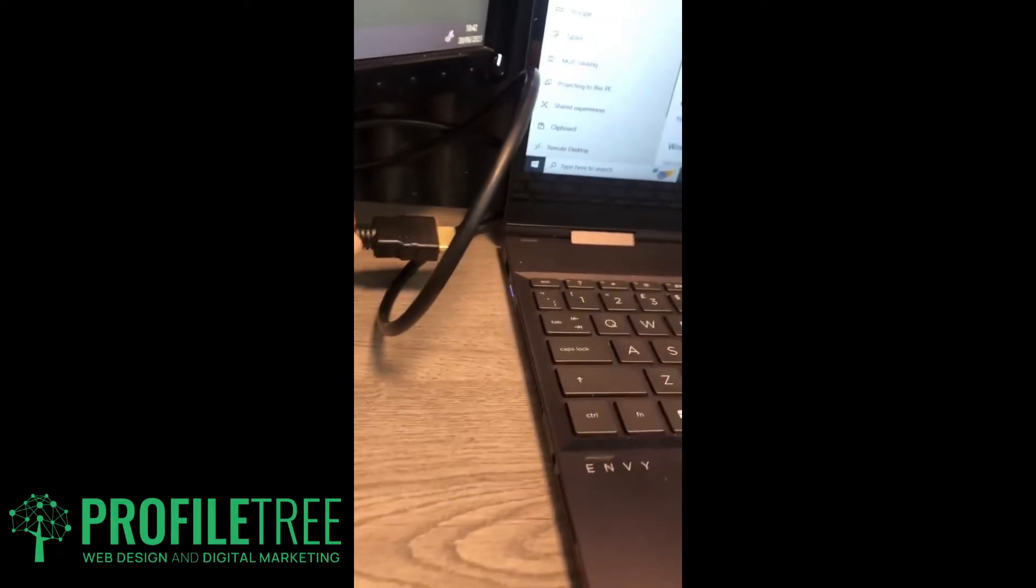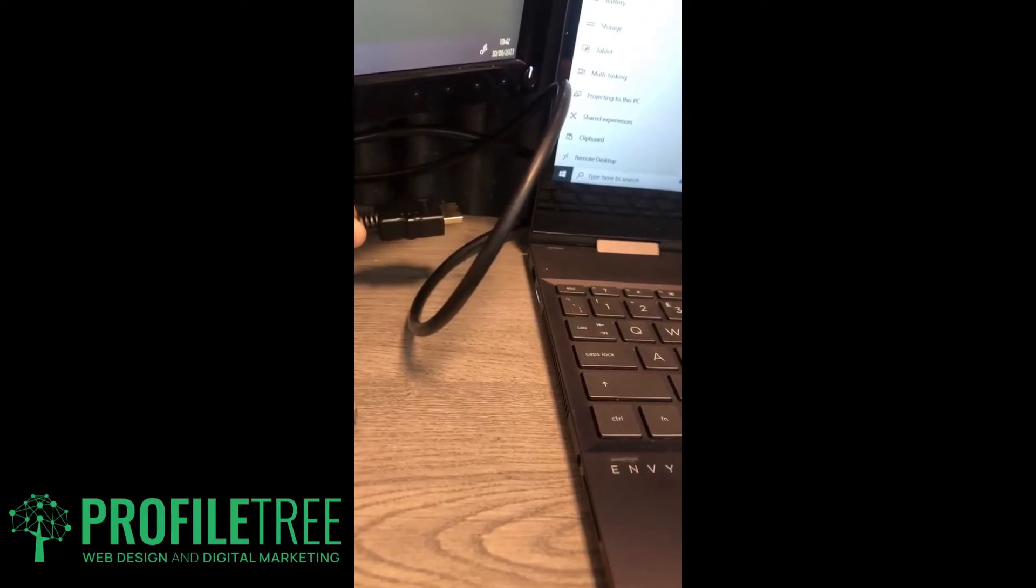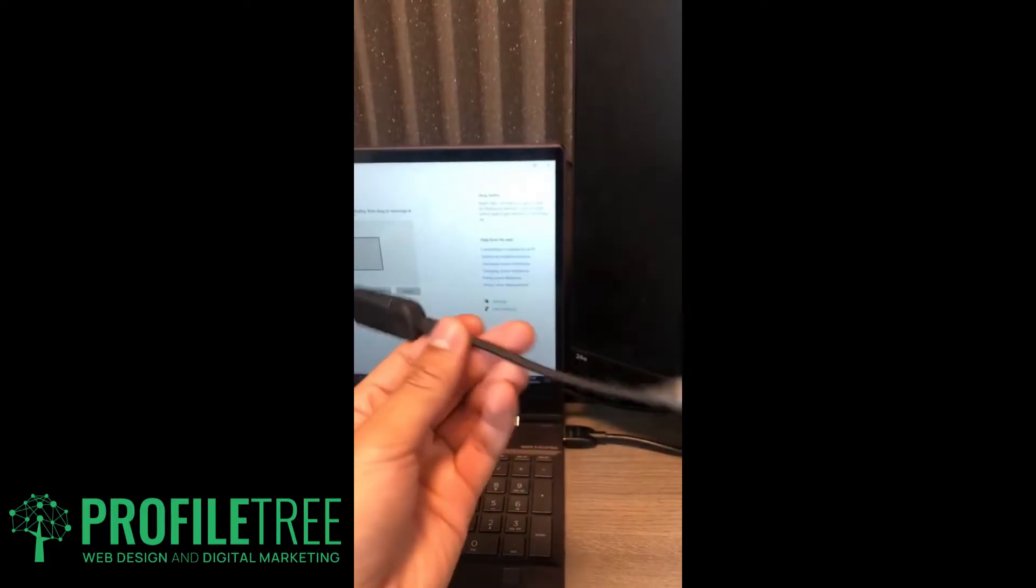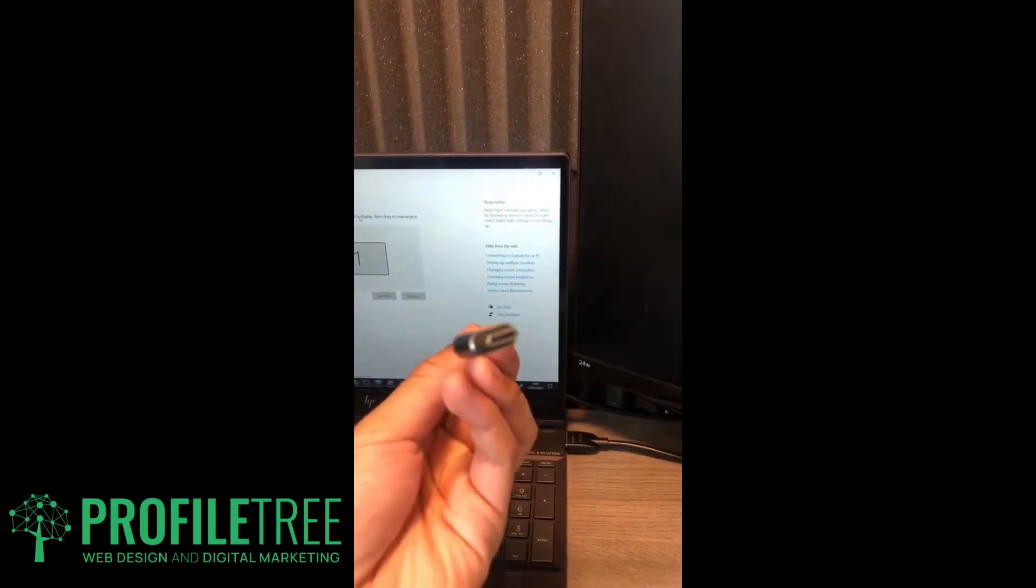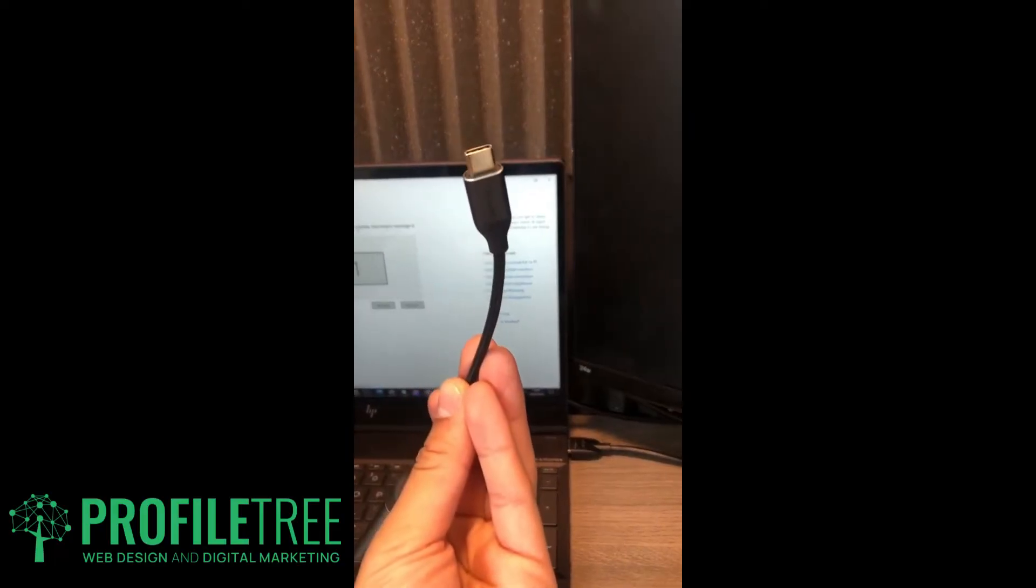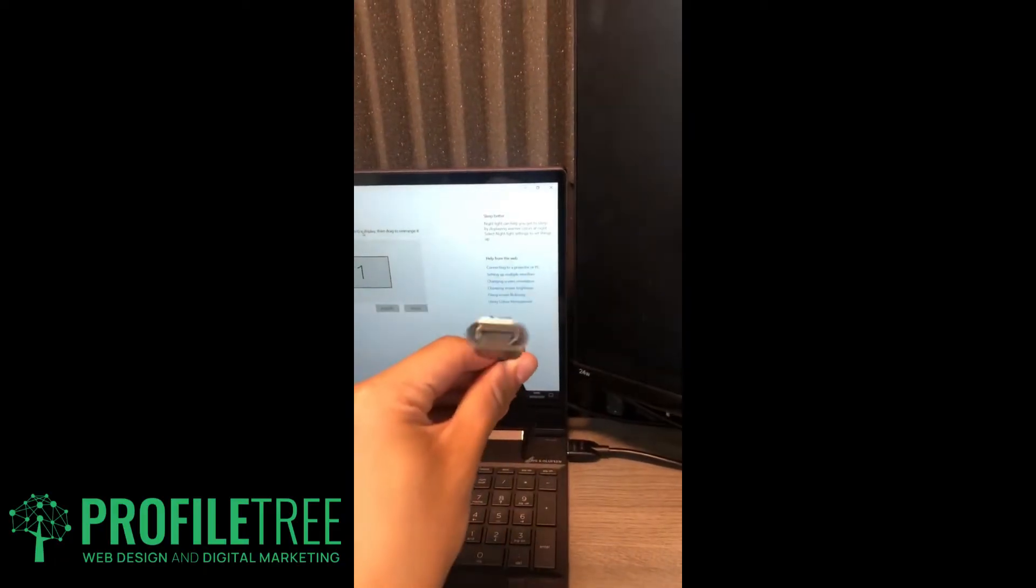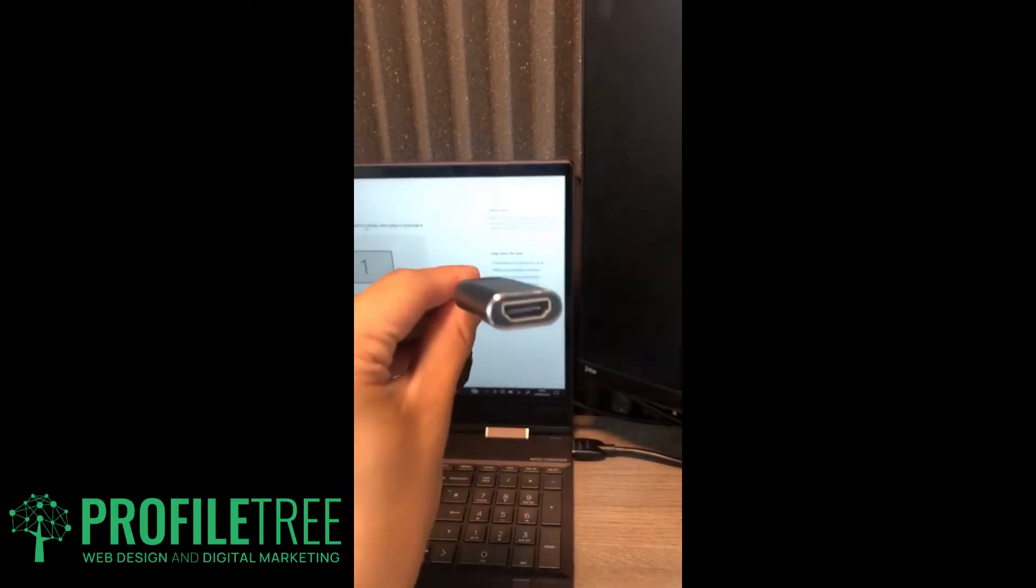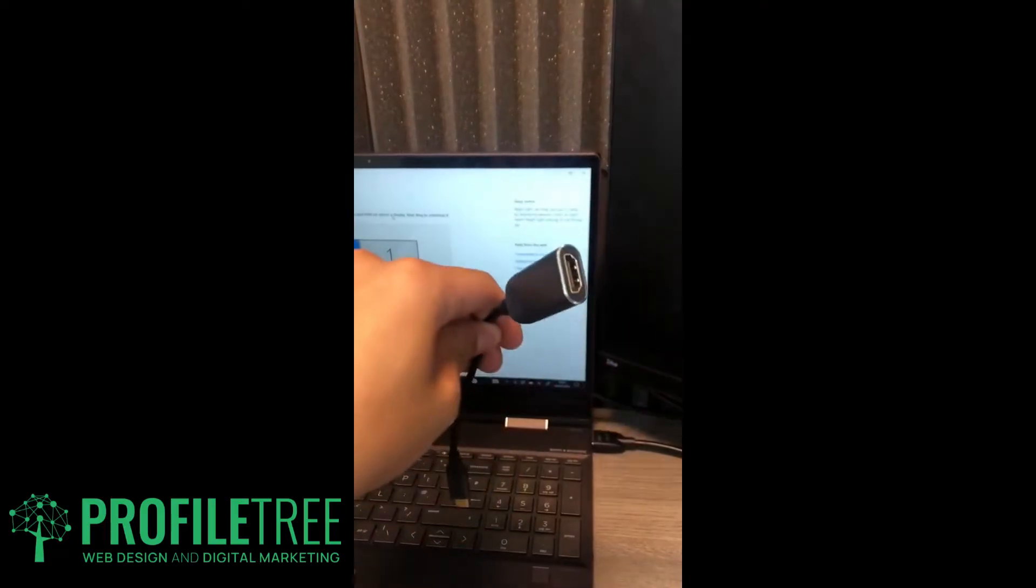We'll use a female HDMI and a male USB-C port connector, so we're going to go ahead and use that.